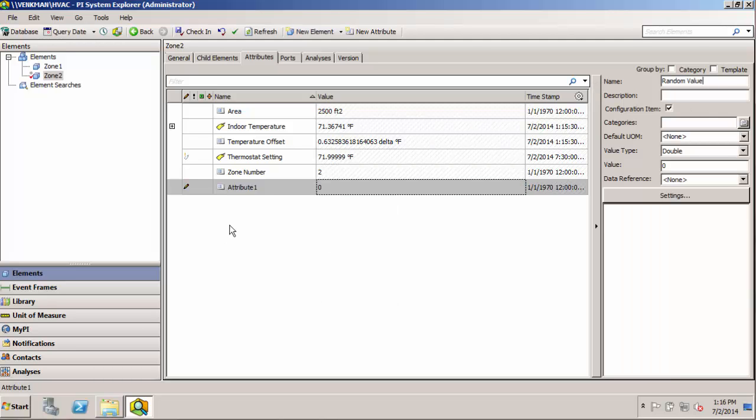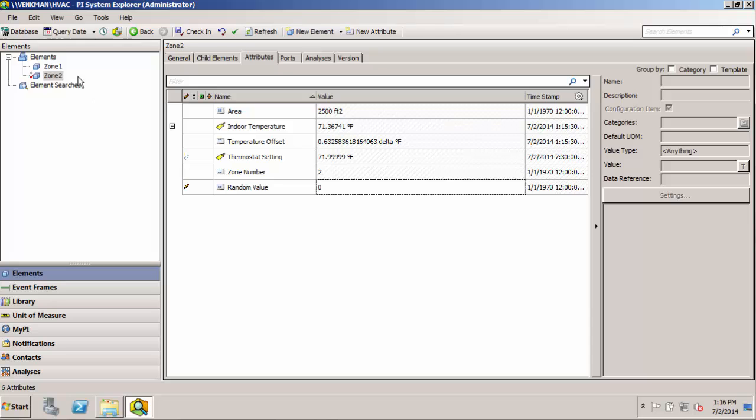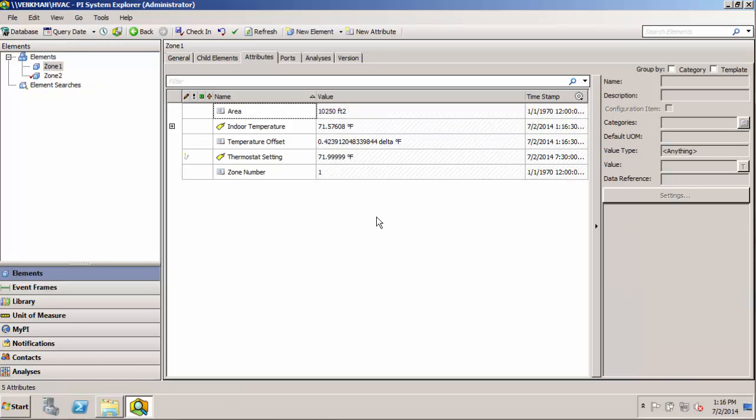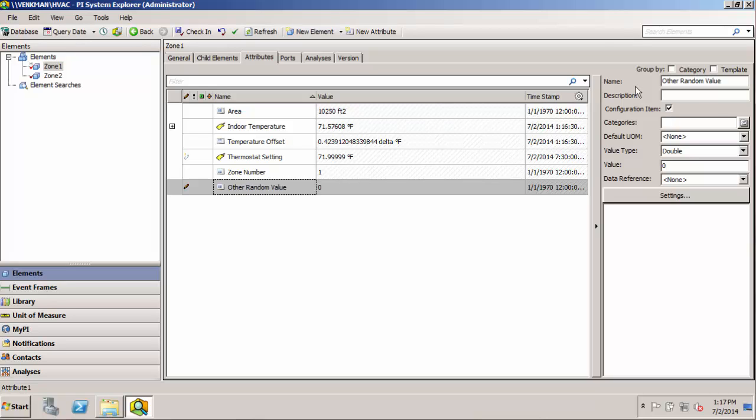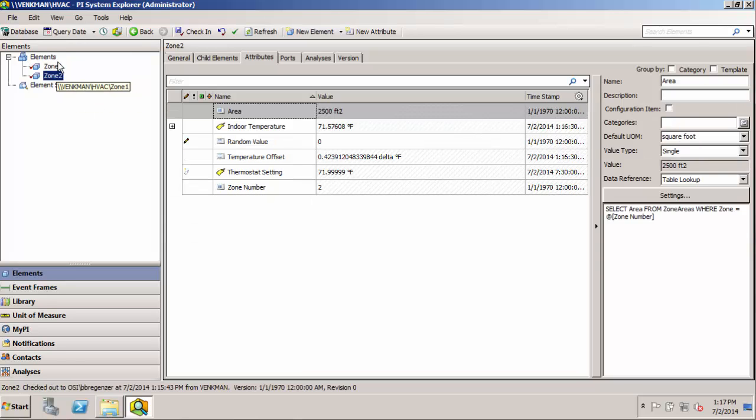Let's call it random value. And then another user could come in and add an attribute here, other random value. And now we start getting mismatches between our zones. So another nice thing about templates is it's going to enforce this uniformity across all the related assets.